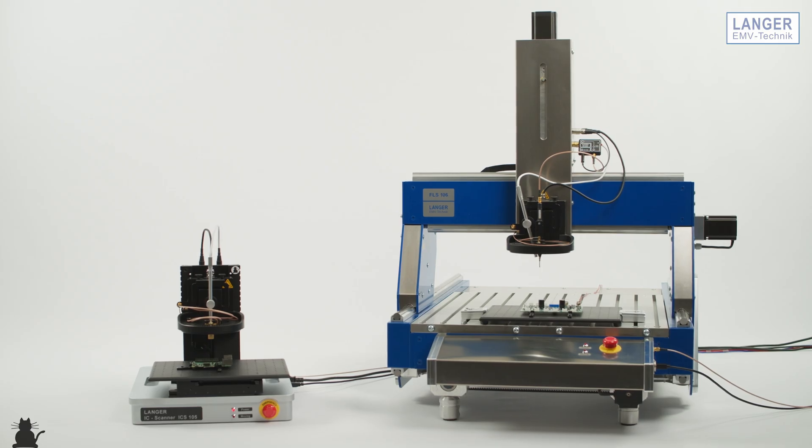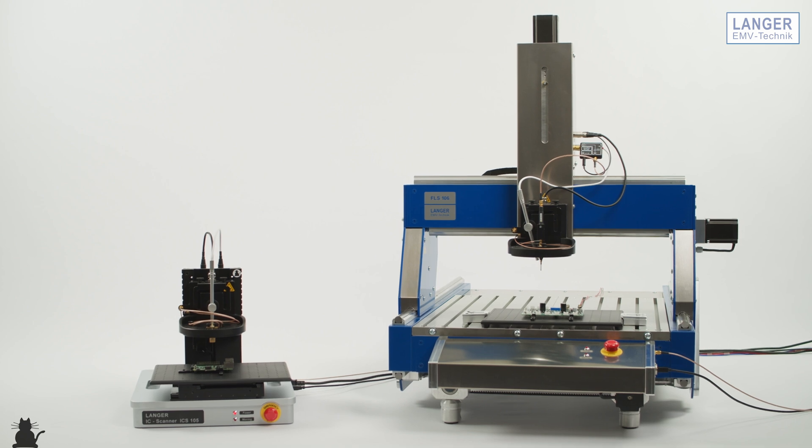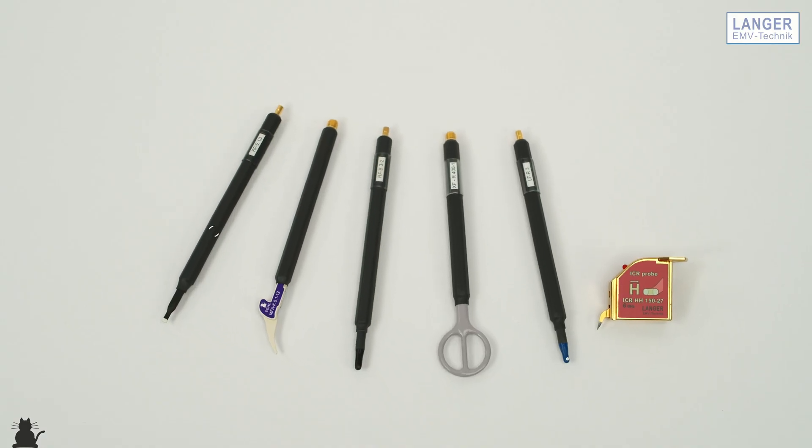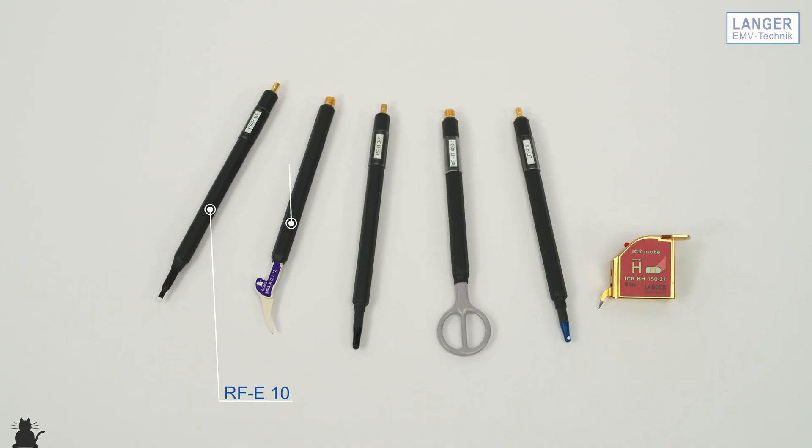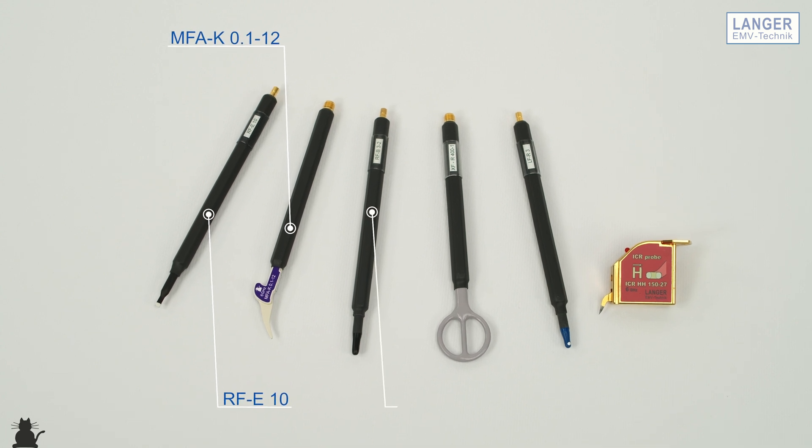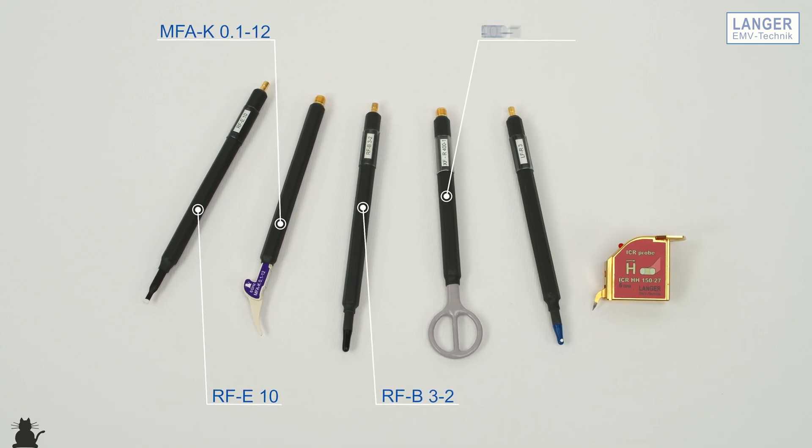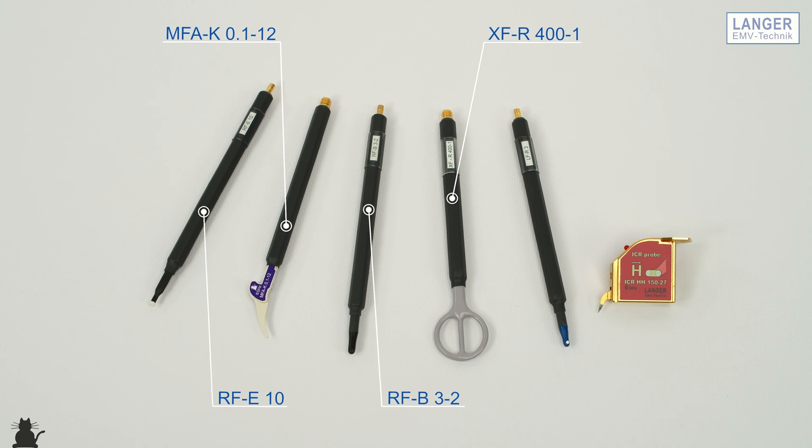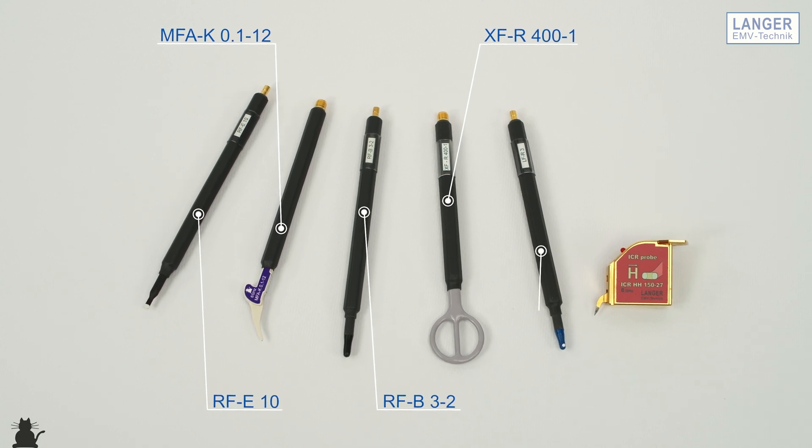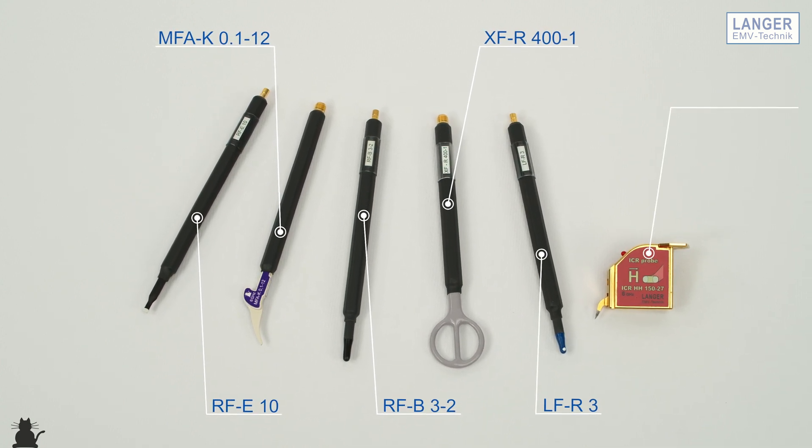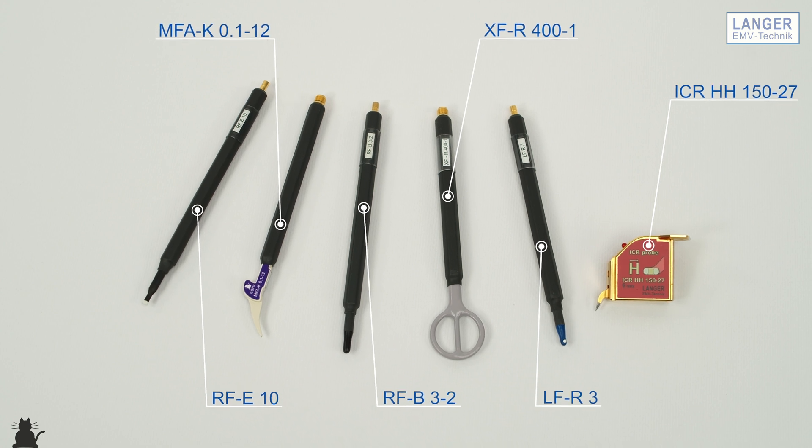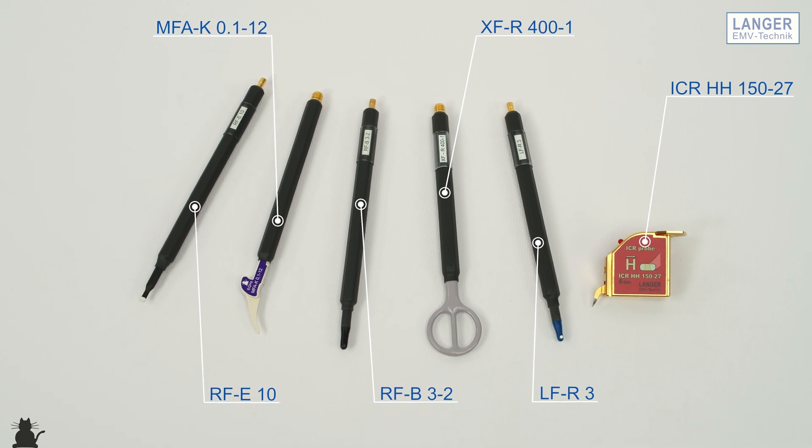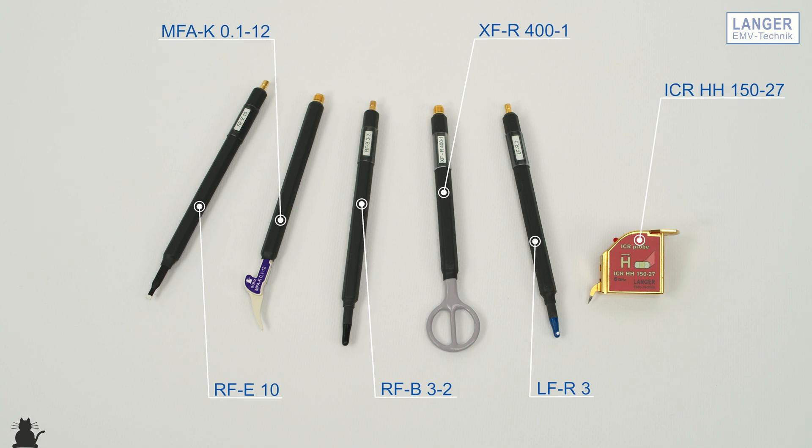For measurements with the scanner, all near field probes from Langer EMV Technik can be used. From the grand XFR400 for measurements on large circuit boards, to the ICR probes with an internal diameter of 100 µm immediate to ICs.